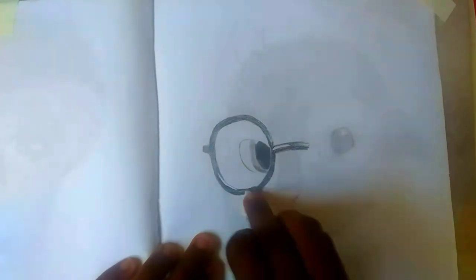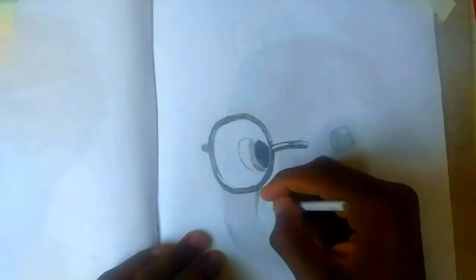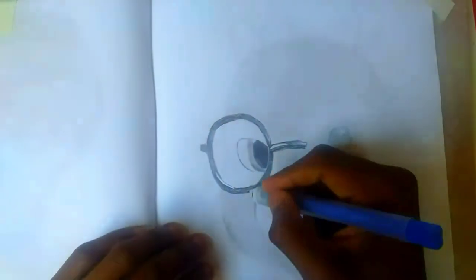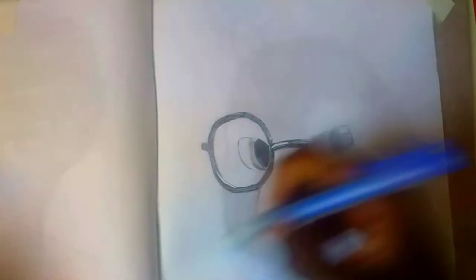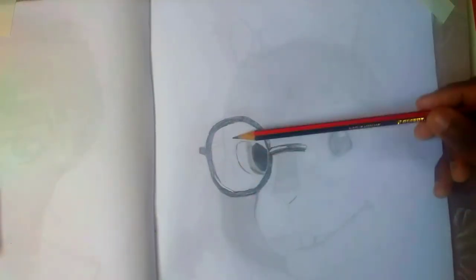Pick the darkest pencil you have. I happen to have a 6B pencil so I used it, but if you have a 9B, 8B, or 7B, use that type of pencil just to give your pupils a color and your glasses that color that will work very well, crispy well.